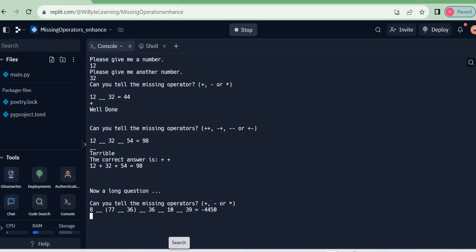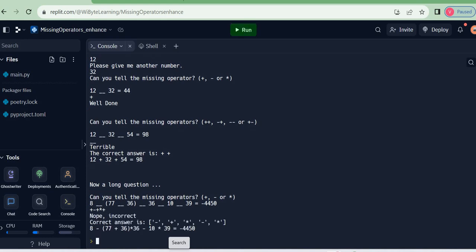Now, I do not know what the answer is, but let me just try. I have a feeling it's something multiplied by 10, so I'm just going to try plus, minus, plus, plus, plus, multiply, and plus. That's not the right answer.